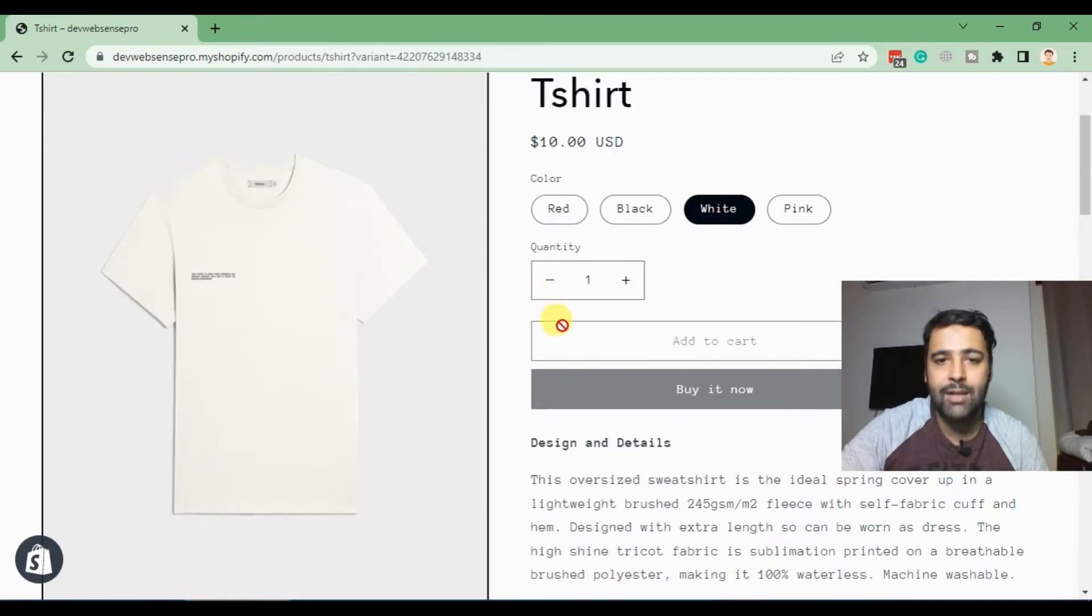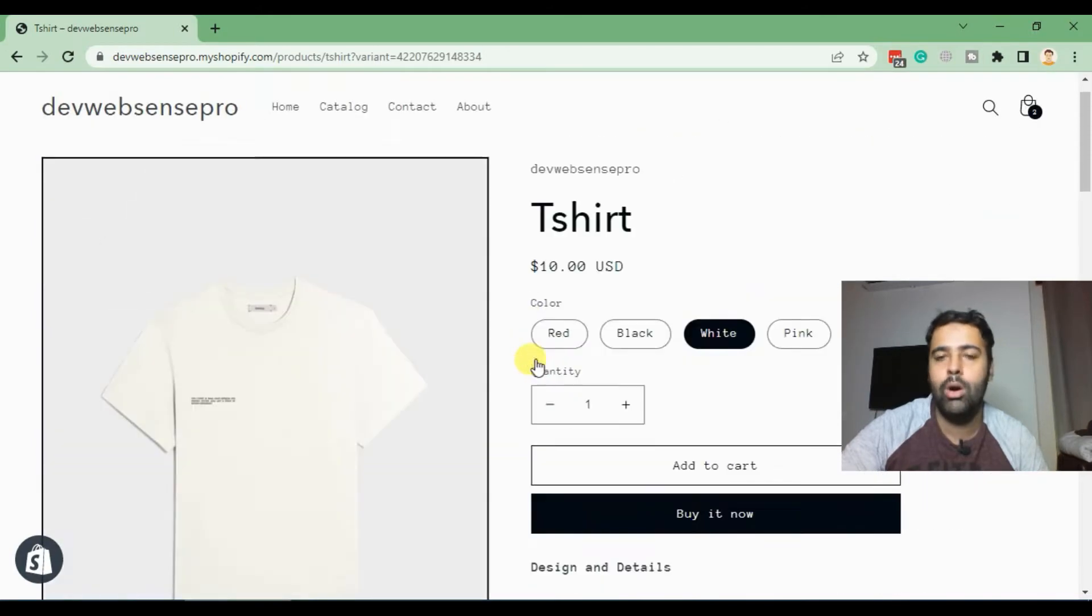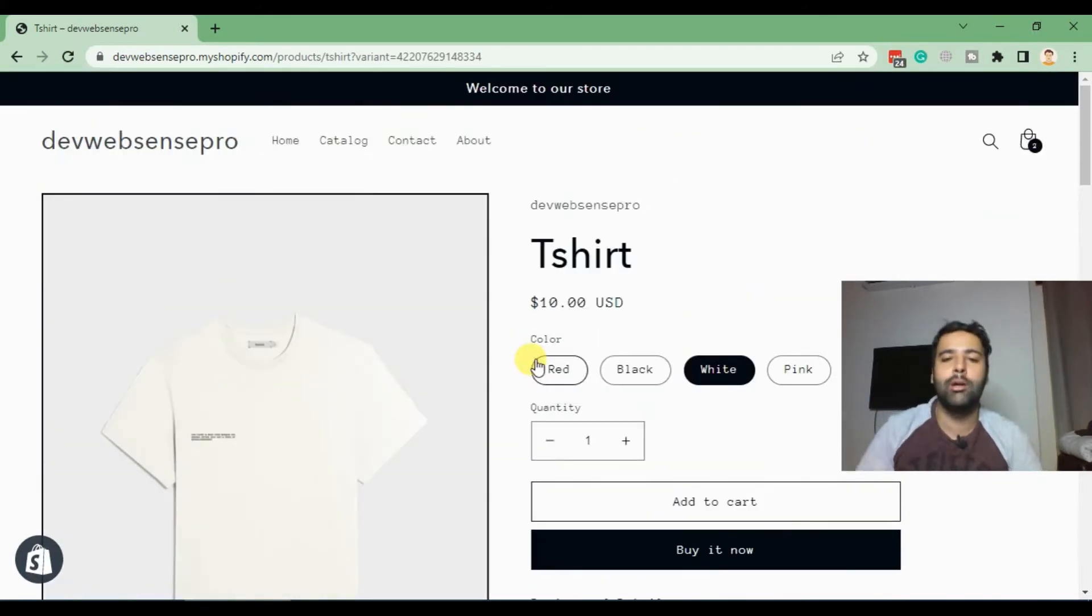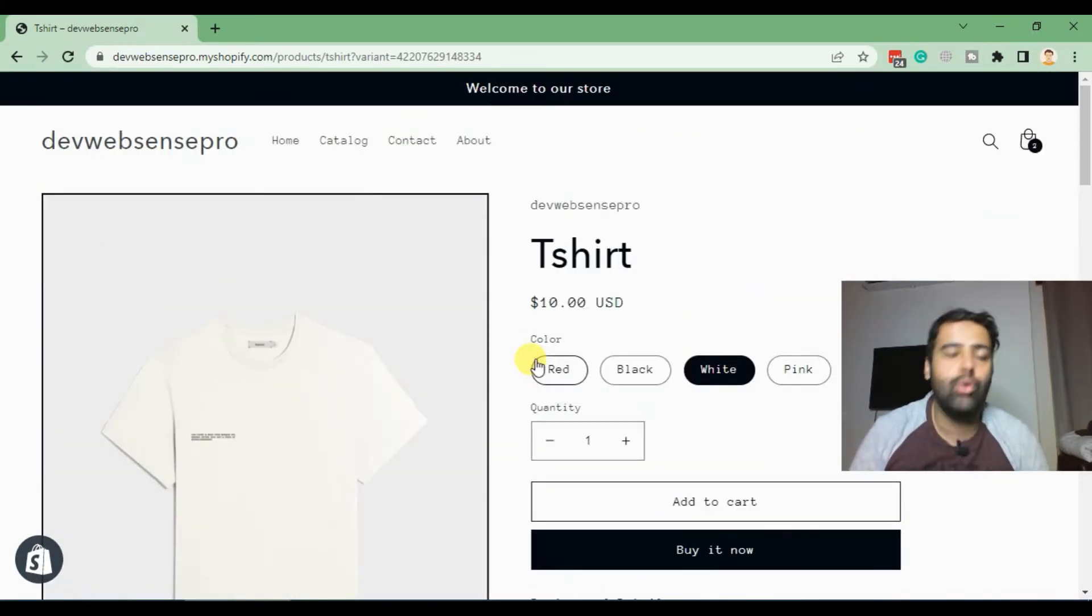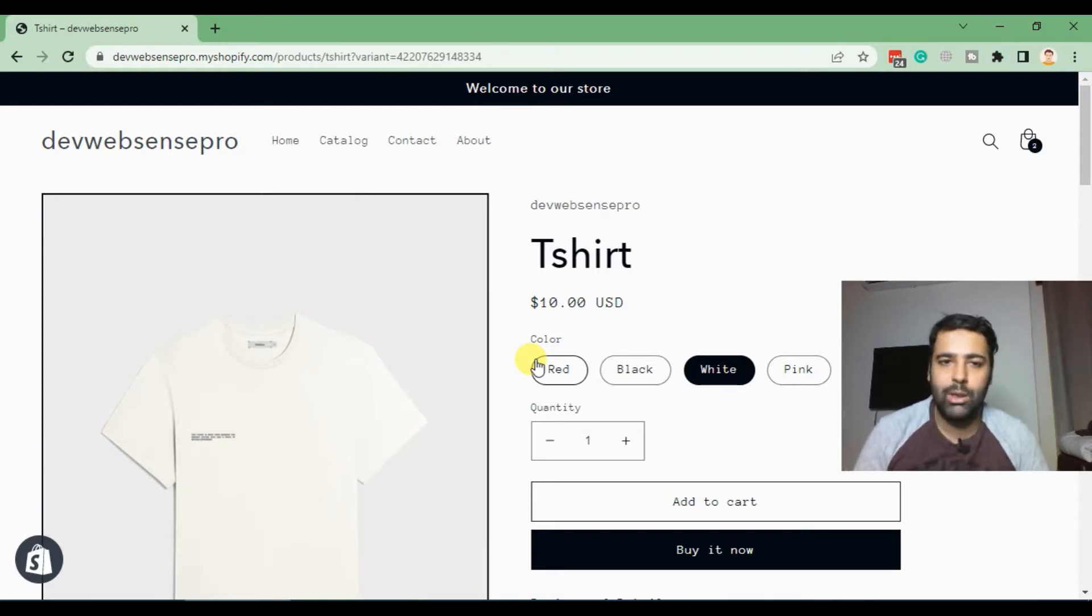So that's what we are learning in this tutorial. If you are interested to learn, stick to the end of the video. Do not forget to like the video, subscribe to my channel, and comment on the video below. Let's jump into the tutorial.